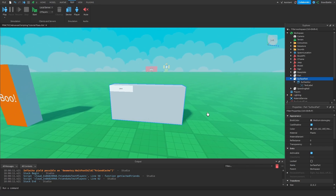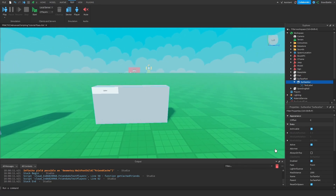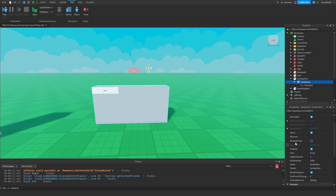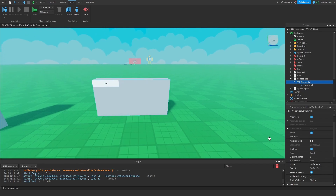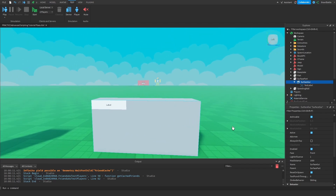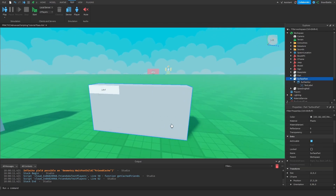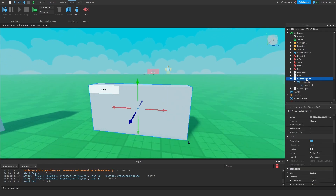Now let me introduce you to some properties you may find useful. The first property is called Adornee. Basically, Adornee is the property we set to specify which part we're trying to attach this Surface GUI onto. The Adornee here would be the surface part, which is essentially just the parent of the Surface GUI.